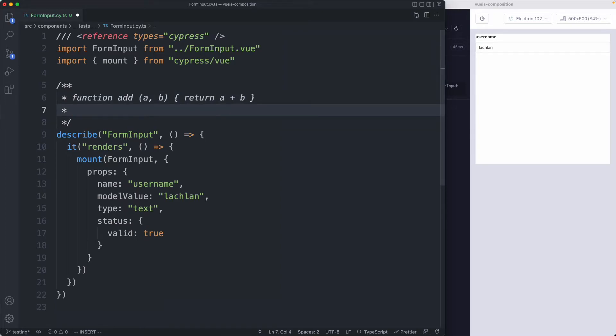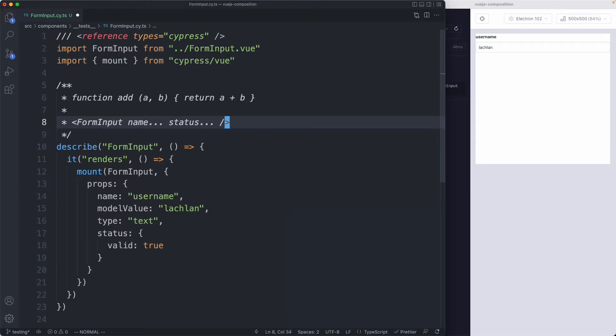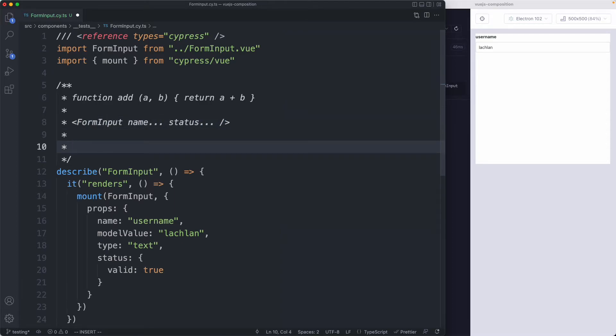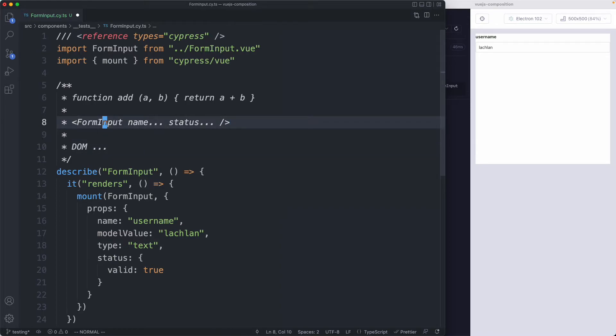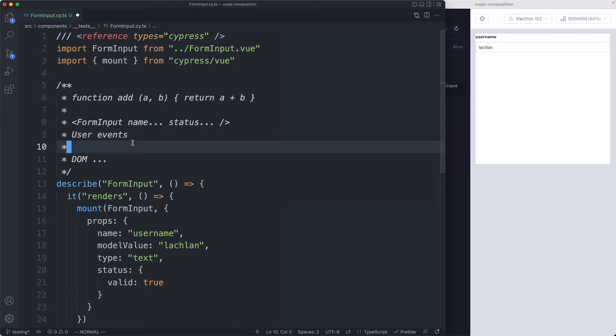The same philosophy can be applied to functions and components. Let's say we have our form input. In this case the parameters or arguments are basically going to be our props, things like the name and status. Based on these inputs we're going to have some given output. Our component is not going to have a return value. What it is going to do instead is render to the DOM, so this is kind of our output, whatever is rendered in the document. Finally with a component there is one other way to have an input: as well as having props we're also going to have user events, things like clicking and typing.